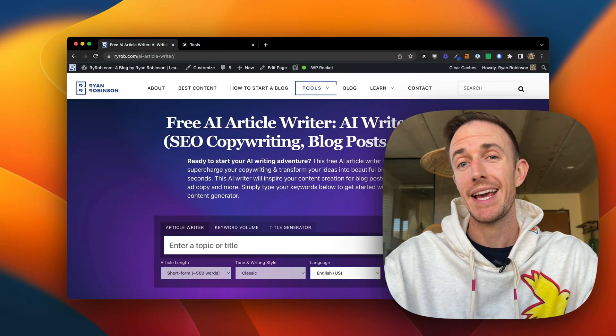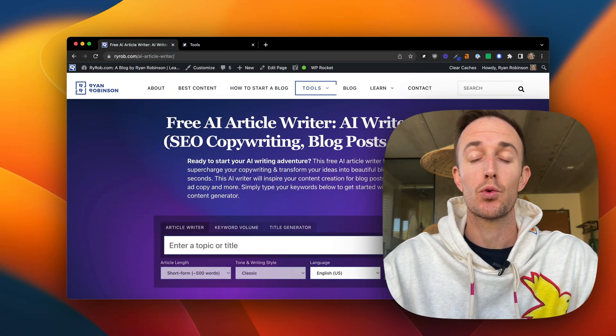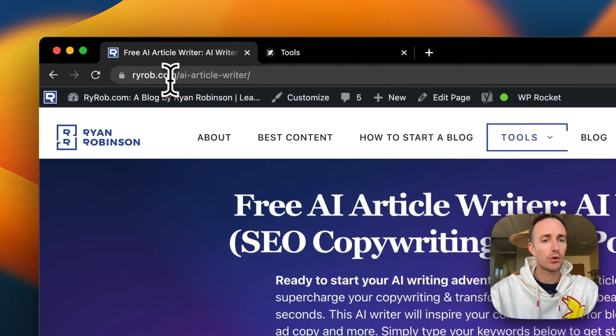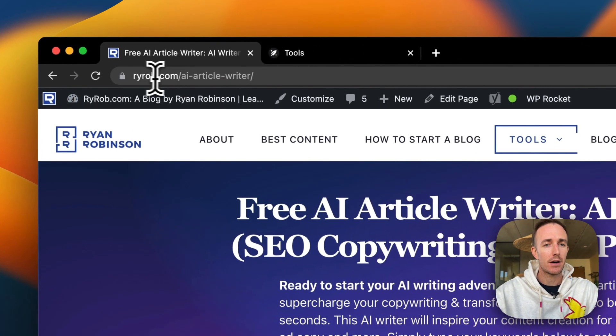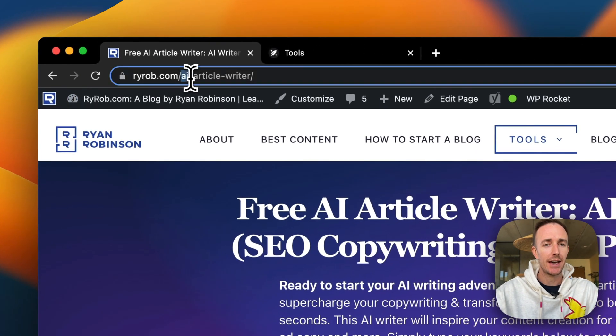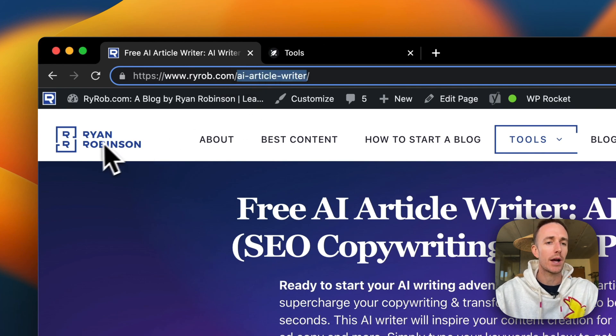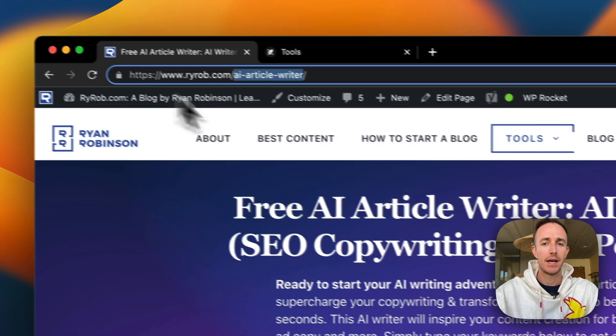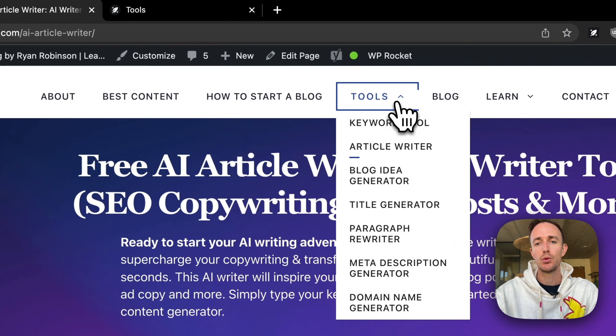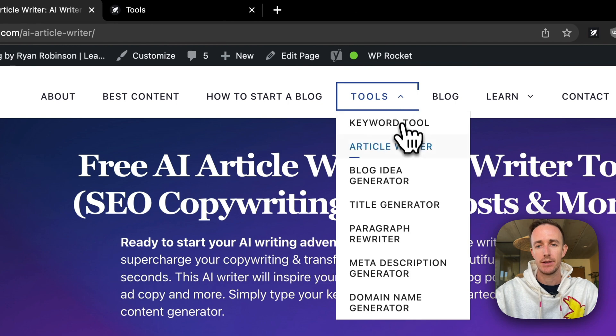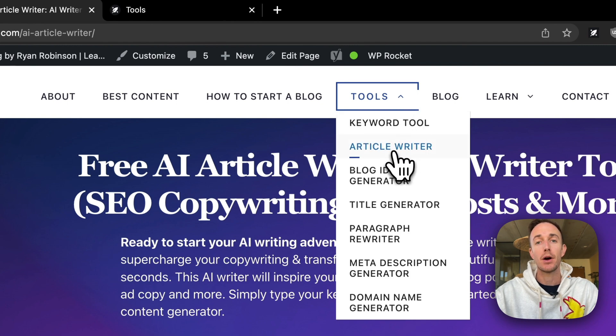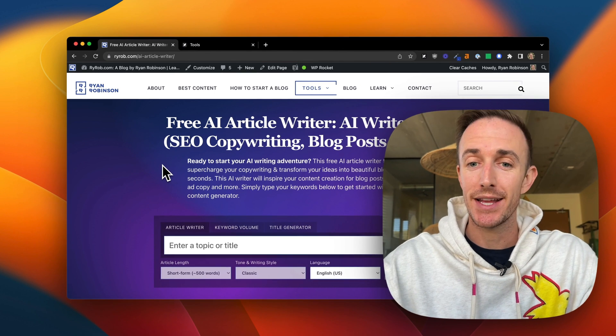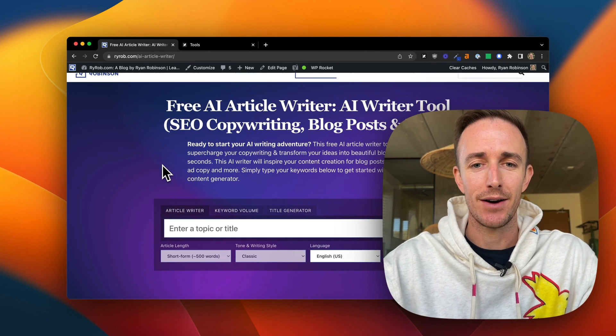To start using this free AI article tool right now, just head on over to ryrob.com/ai-article-writer, or just hop over to ryrob.com and you can find it right here under my tools menu. You'll see just right here near the top, Article Writer.